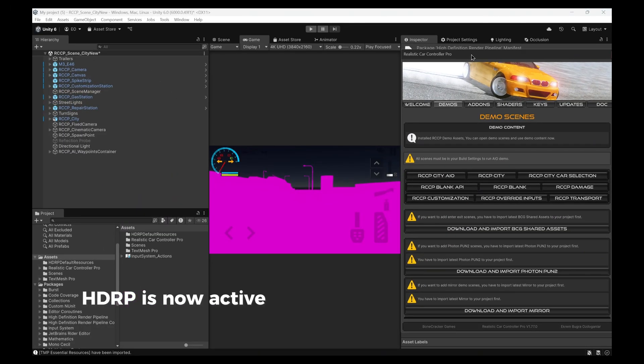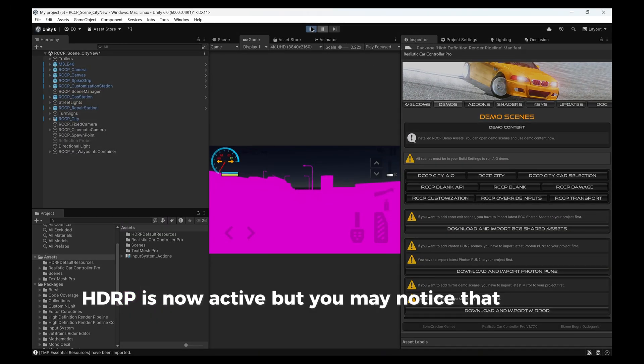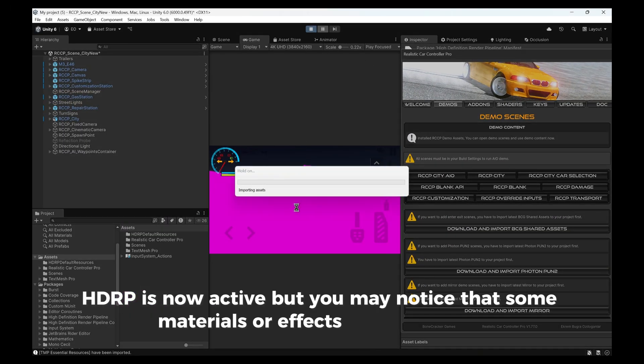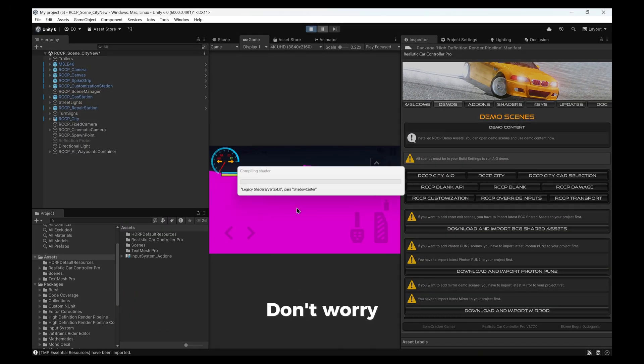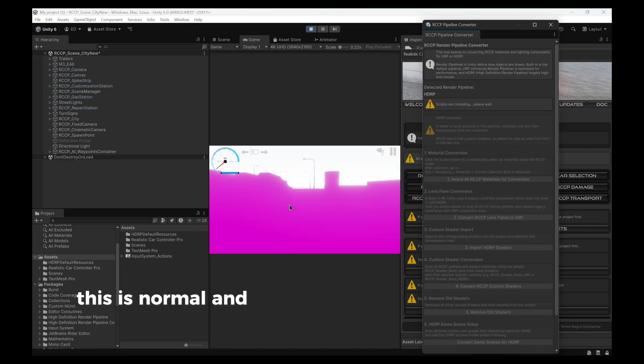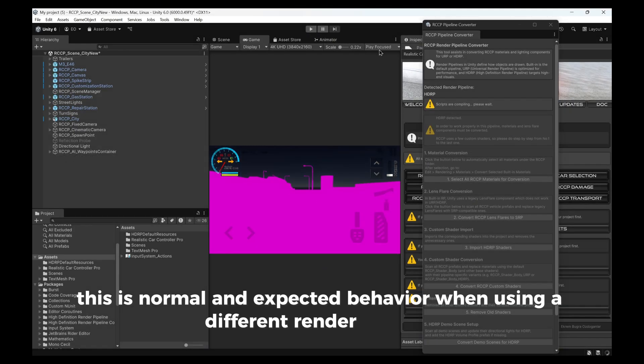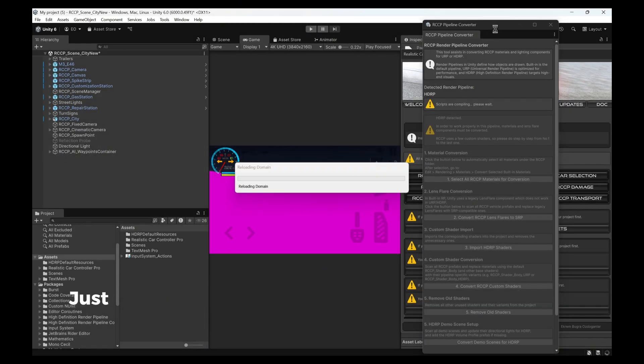HDRP is now active, but you may notice that some materials or effects appear broken. Don't worry, this is normal and expected behavior when using a different render pipeline.